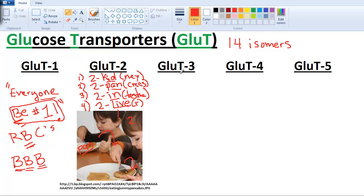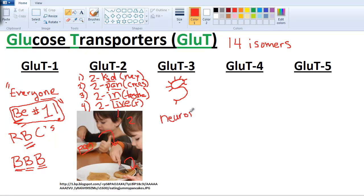GLUT3. The best I could do with 3 is draw the number 3, close it up, add a soma, an axon, and dendrites — that makes it a neuron. So GLUT3 you're going to find in neurons, primarily in the dendrites and the axon more than in the cell body.